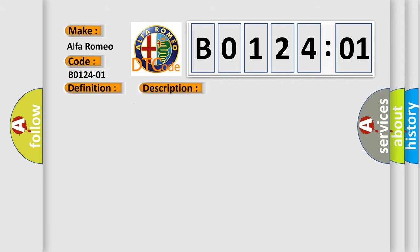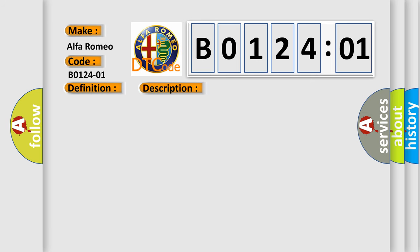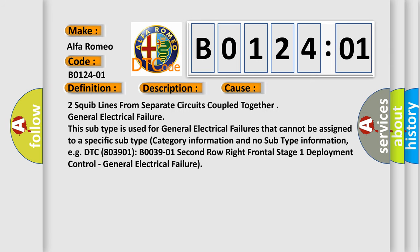And now this is a short description of this DTC code. Module detects that two squib lines from separate circuits are coupled together. This diagnostic error occurs most often in these cases.